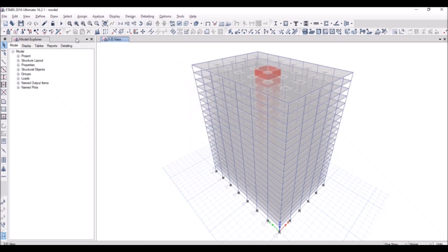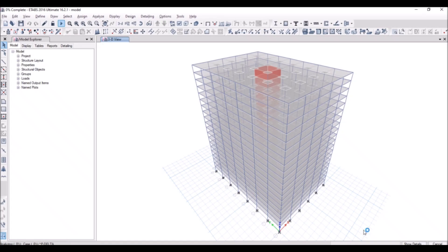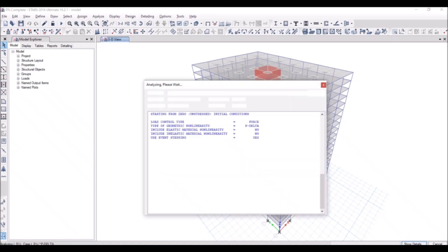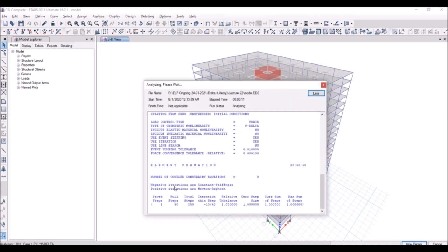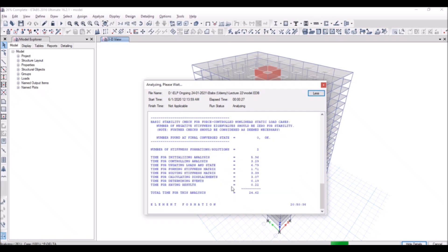And then click on run the model. So now you see it's running the P-Delta analysis. You can also see the show details from here. When the solution of P-Delta analysis will converge, then it says 100% P-Delta completed.